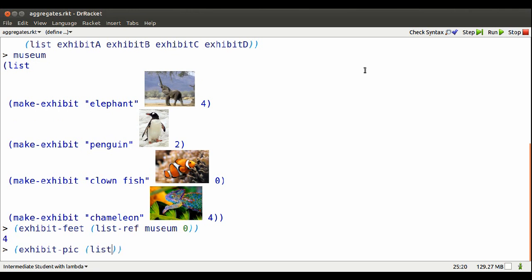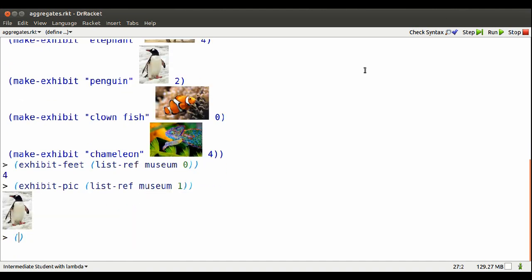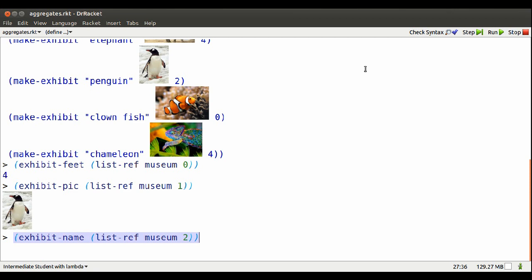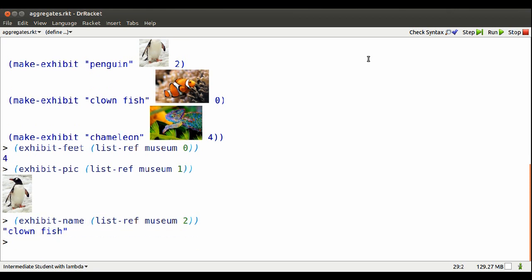Here's how I get at the picture of the museum element that's at position one. Picture of Pingu. Or I can get at the name of the museum element that's at position two.